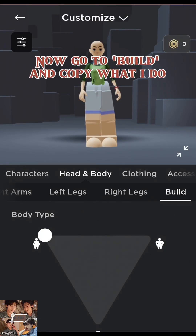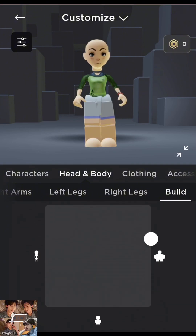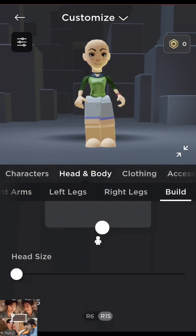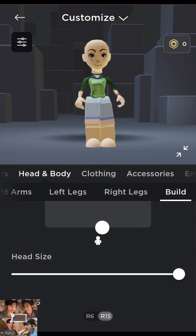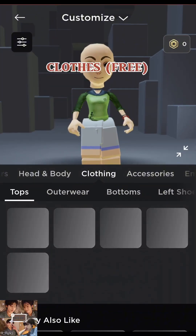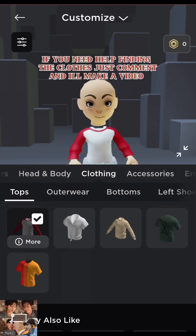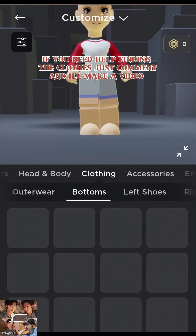Now go to Bill and copy what I did. If you need help finding the clothes, just comment and I'll make a video.